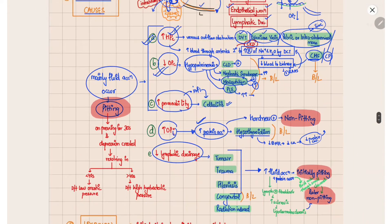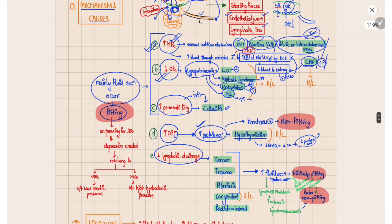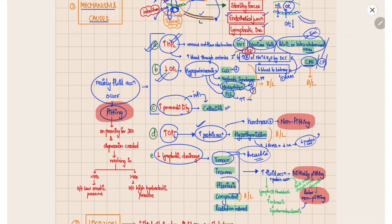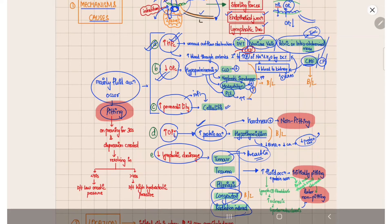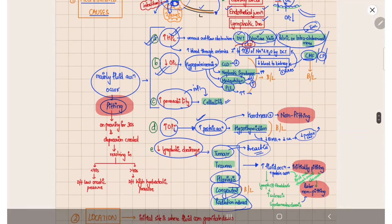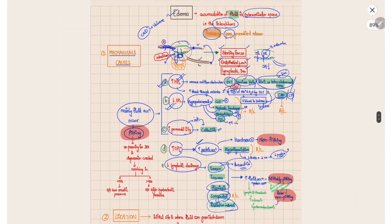If lymphatic drainage is obstructed, there will also be increased fluid accumulation. This can occur due to tumors such as breast cancer, trauma, filariasis, congenital causes, or radiation-induced lymphatic obstruction.